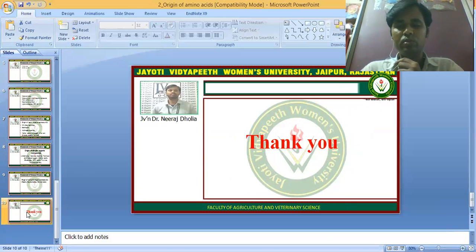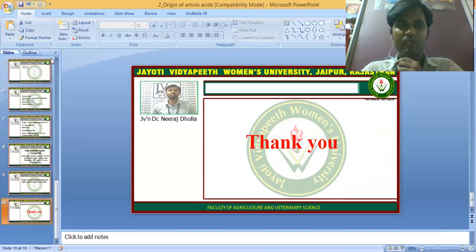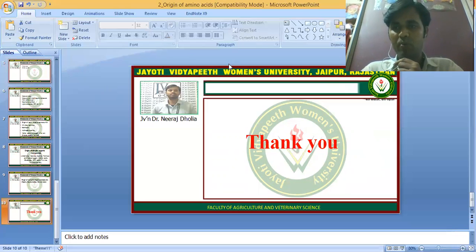Thank you. Hope you are satisfied with this digital session. If you have any query, please write in the comment box and I will resolve it. This session is powered by Digital Version 2, Jyoti Vidyapeeth Women's University, Jaipur. Thank you.